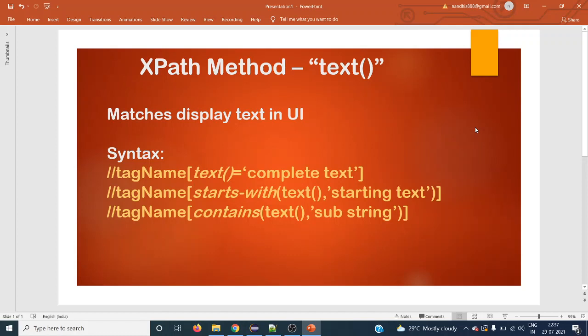Hello everyone, welcome back to the next Selenium tutorial. Today we are going to see the XPath method text(). This text method we will be using for the display text match in your UI. There are multiple syntaxes to use this text method.